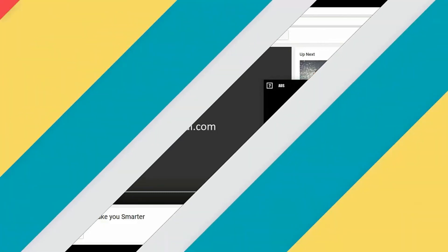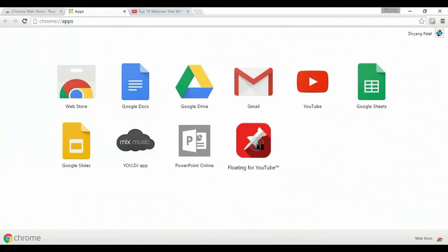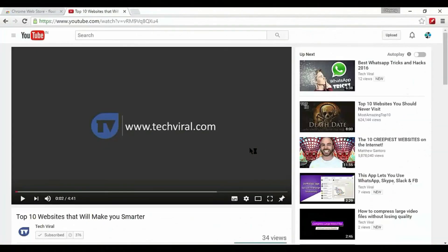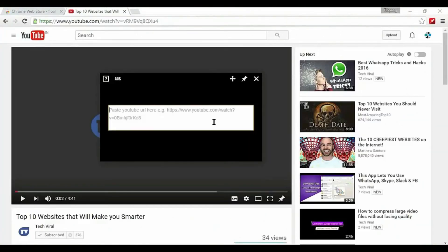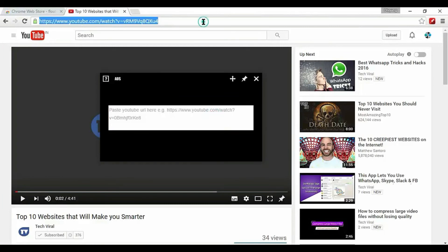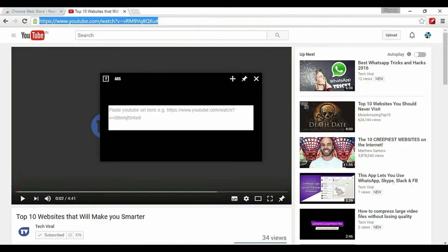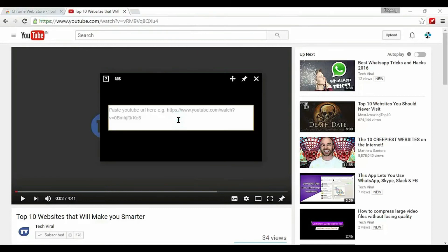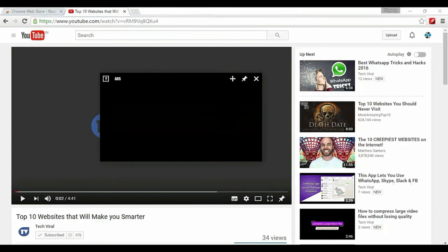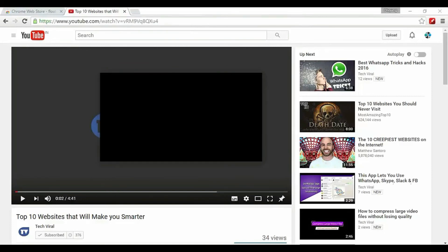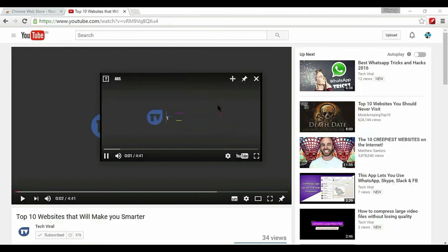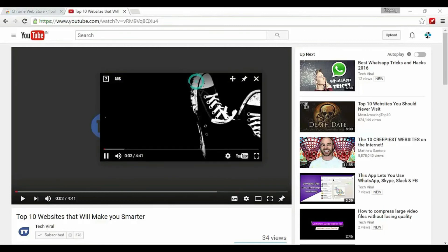Now launch floating for YouTube app from your Chrome app launcher. A blank white window will open as a pop-up and you need to paste the YouTube URL of your choice. Enter the URL and the window will begin to play your YouTube video automatically.